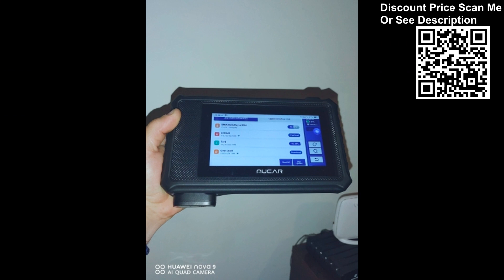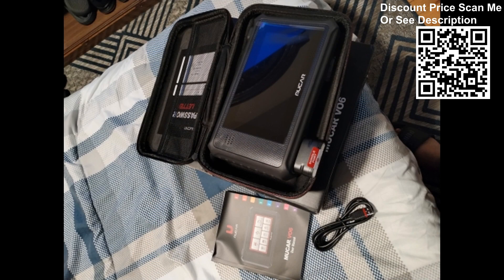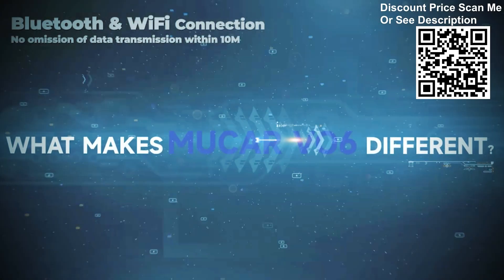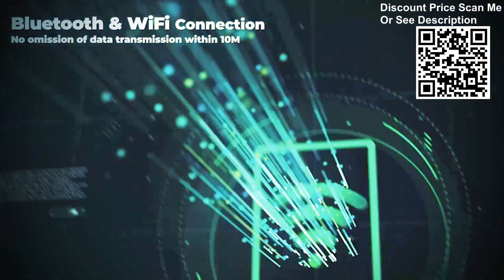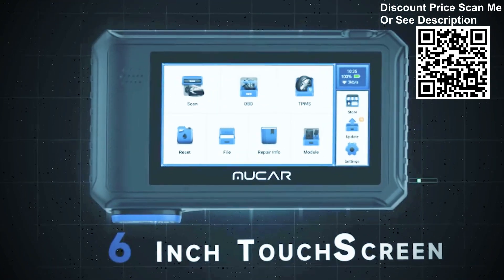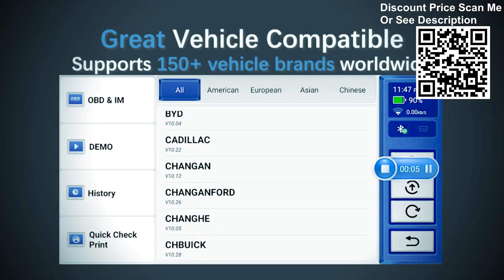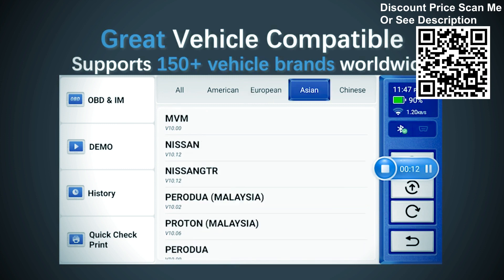Additional reset services include: TPMS Reset, EPB Reset, Tire Reset, AFS Headlamp Reset, Sunroof Initialization, BMS Battery Reset, Seat Calibration, SRS Airbag Reset, AF Reset, Gearbox Reset, Transport Mode, Windows Calibration, Language Change, Suspension Reset, Auto Reset, Knock Sensor Reset, Stop Start Reset, Coolant Bleeding, and Gear Reset.